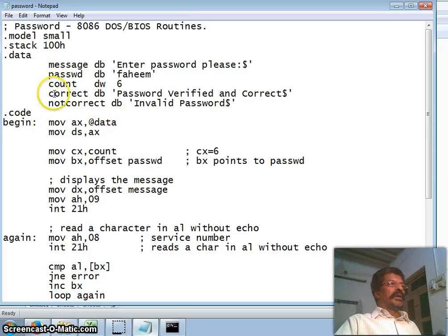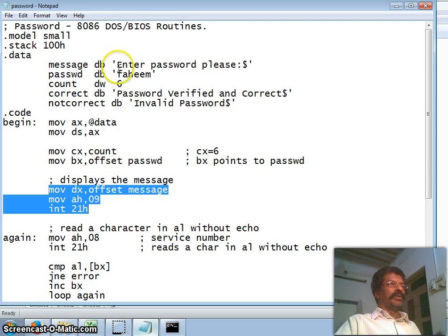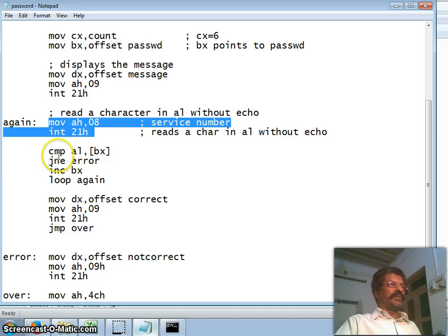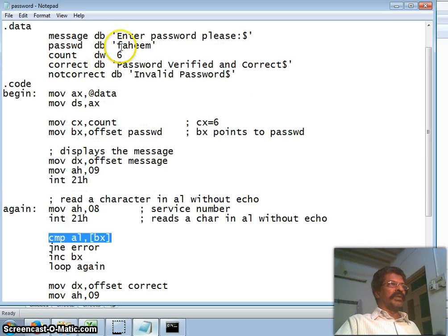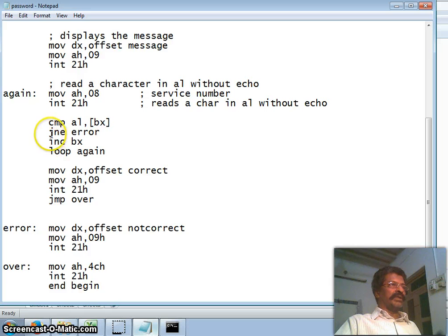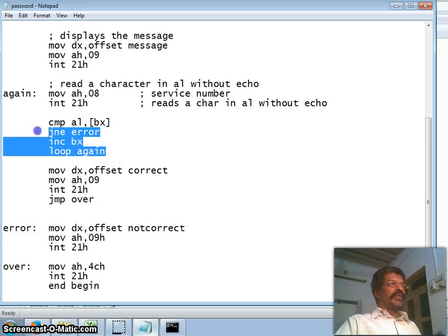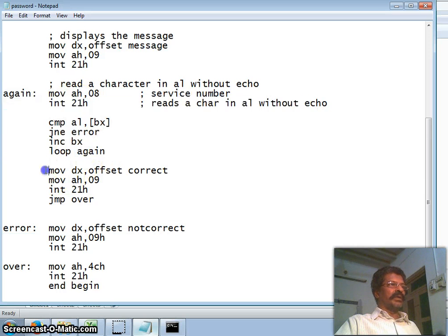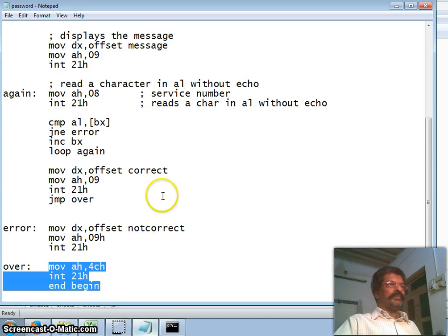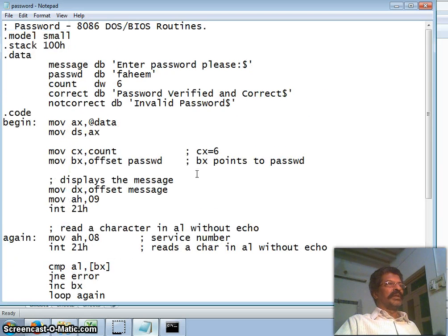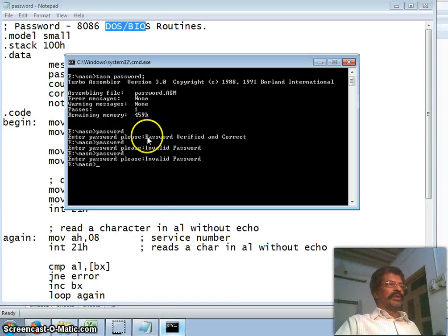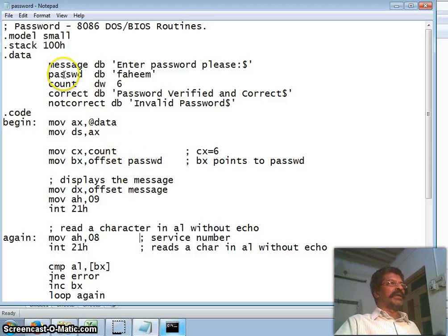This is a simple routine where we display a message, read the password characters without echo, and compare each character with the actual password character. If any one character does not match, we display invalid password. If all six characters are equal, we display that it is a valid password. Even though it uses DOS and BIOS routines, this is a simple and understandable program for password checking. Hope this helps your understanding of assembly language. Please subscribe and give feedback. Thank you.